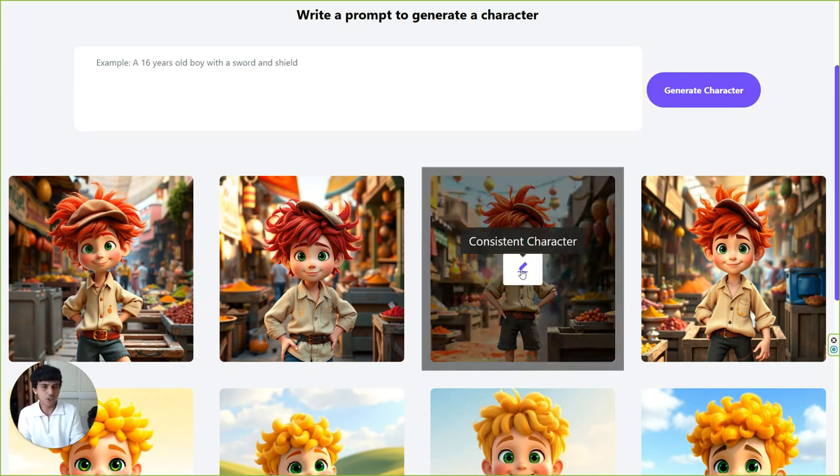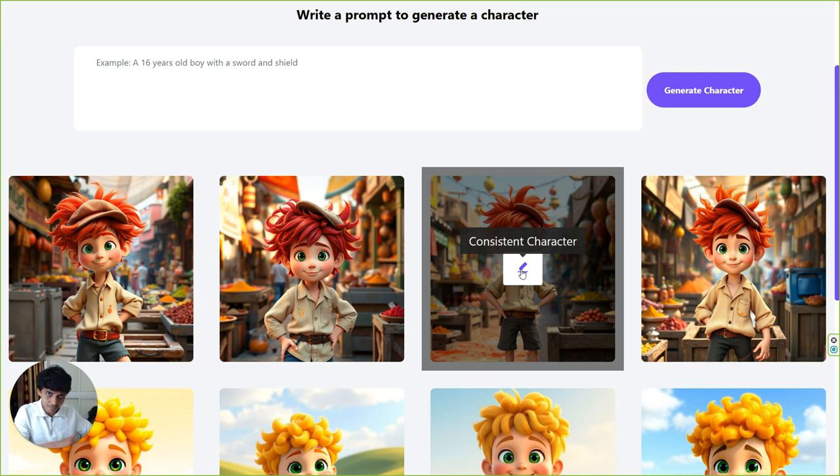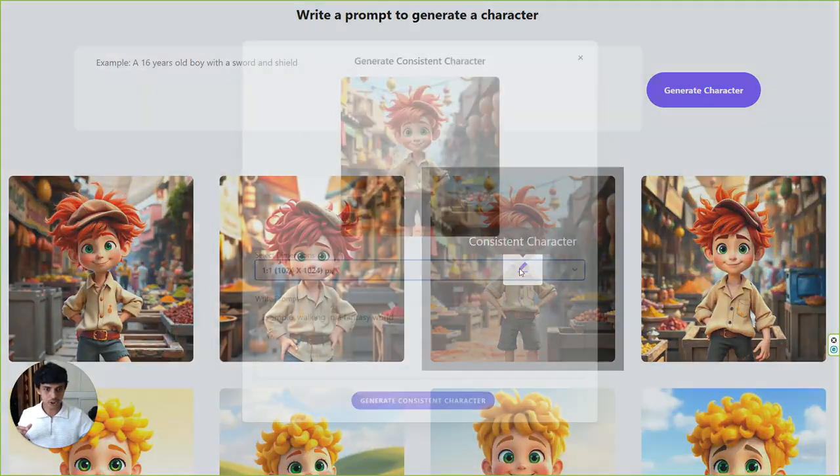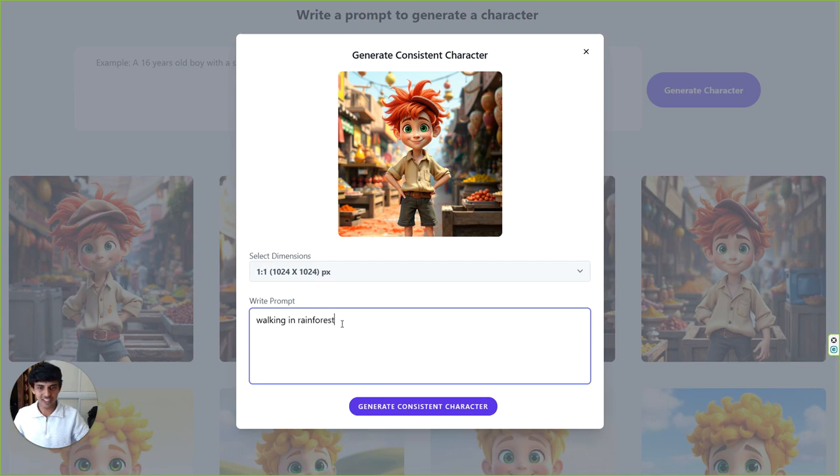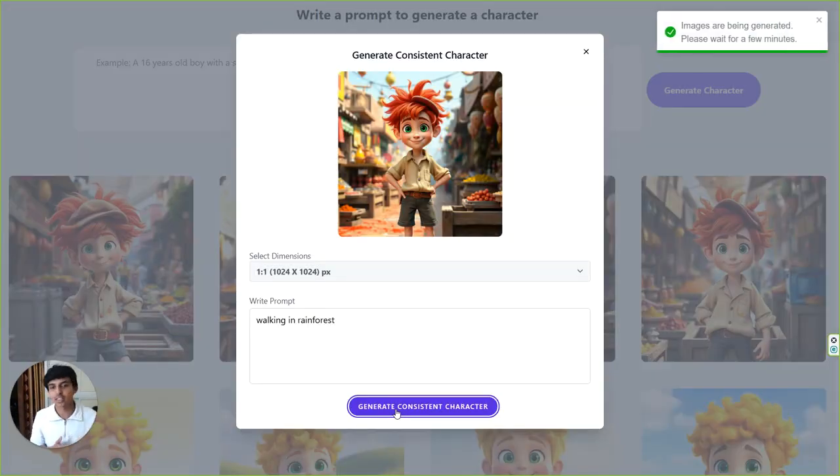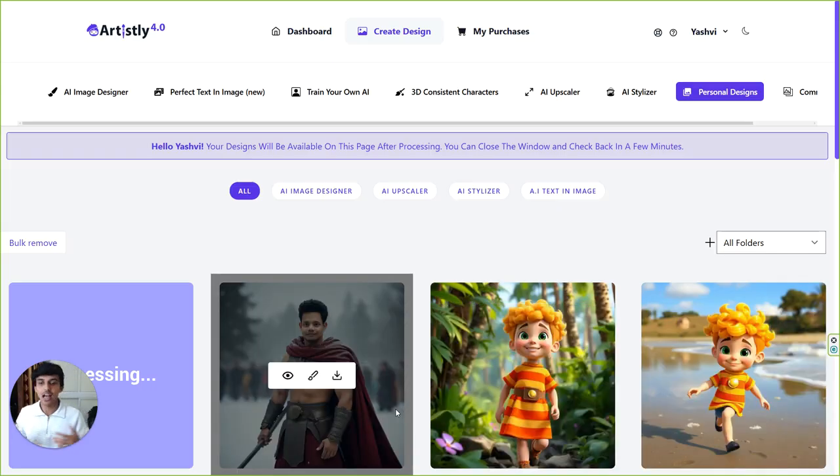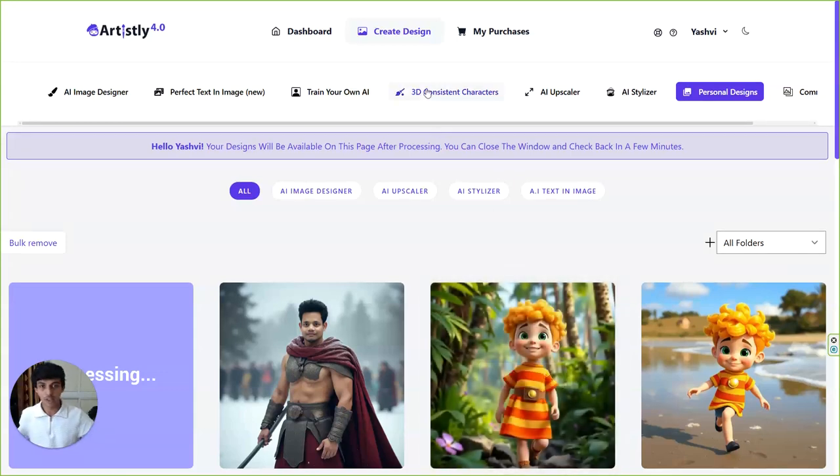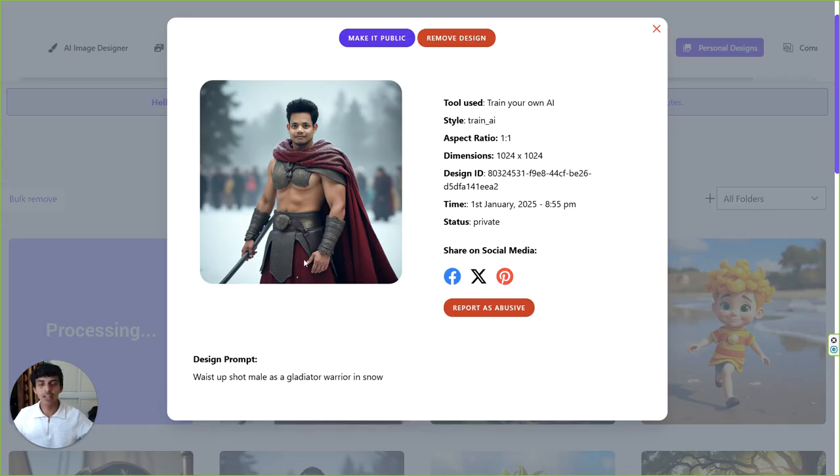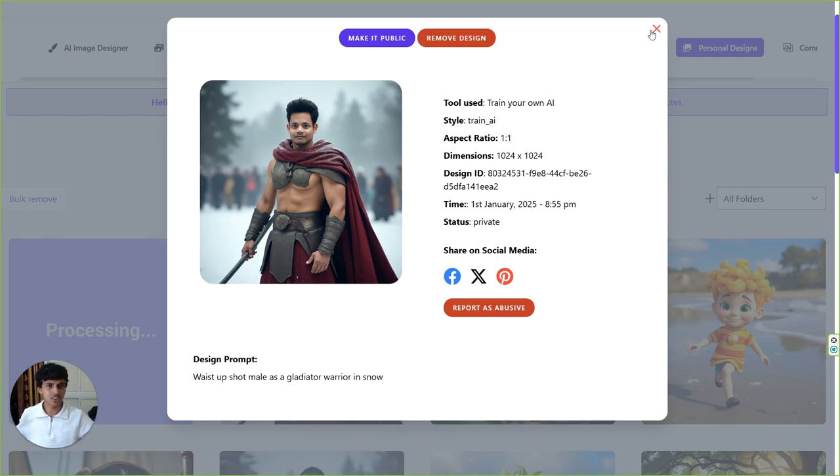Now to generate consistent character, what do you have to do? You have to click on edit on any of these images and you have to say, walking in rainforest for an example. Pick your dimension and click on generate consistent character. Now what it will do, it will pick this character trait and put it over there just like this. I want to show you some examples that I did before, but look at this because this example, it was this guy as a gladiator warrior in snow. I can put him as a, let's try another.